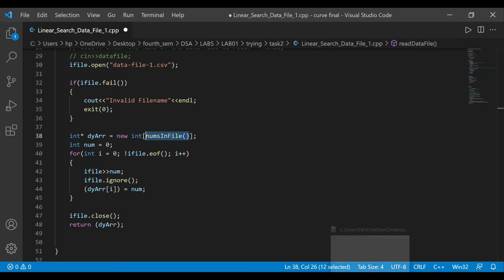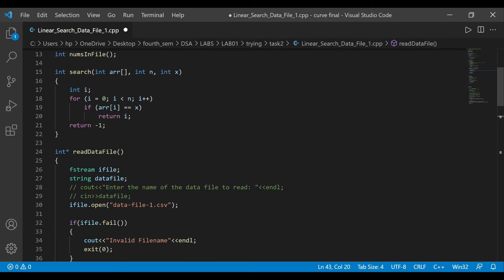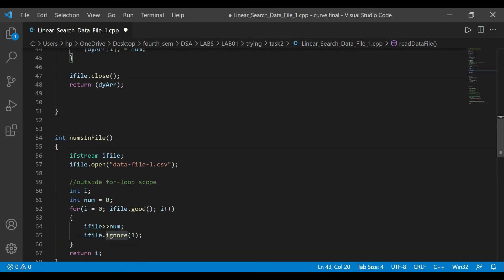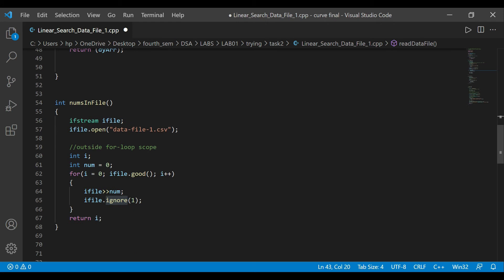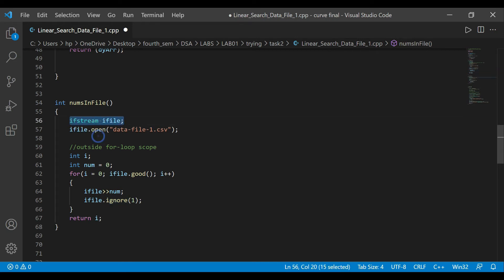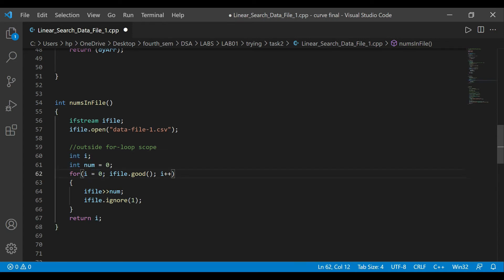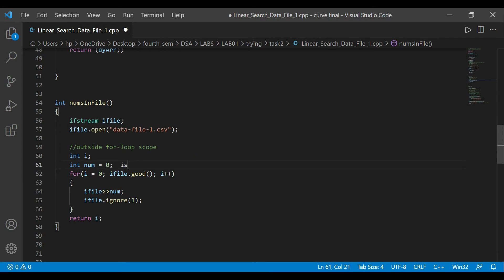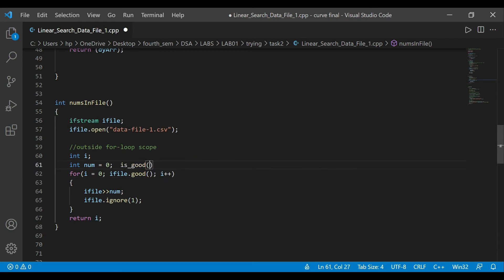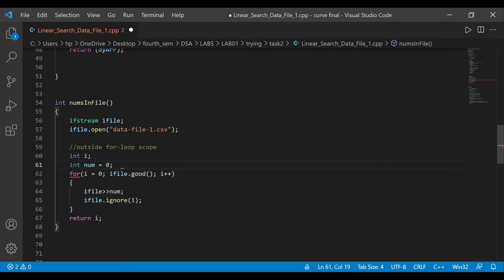For that particular case, I created this function called numsInFile. This numsInFile is just to read or count the numbers in the text file. Input file stream iFile, and iFile.open() this data-file-1.csv file. Implicitly included outside for loop scope, we have int i, and we say int num equals zero. So num is just going to be zero. What it's going to say is for i equals zero, iFile.good(), as well as the file is good.